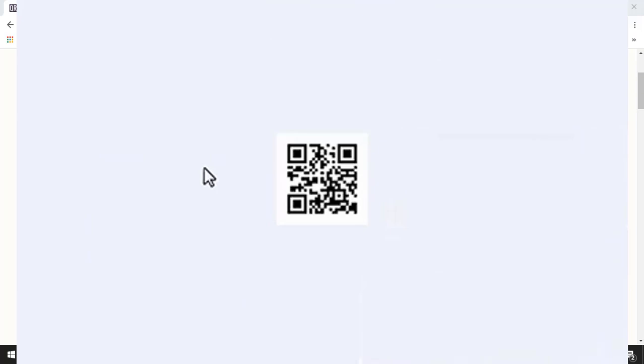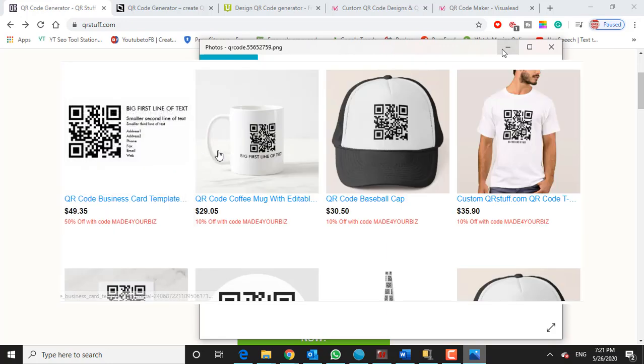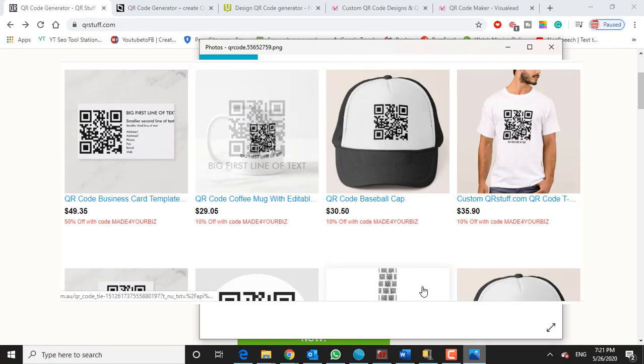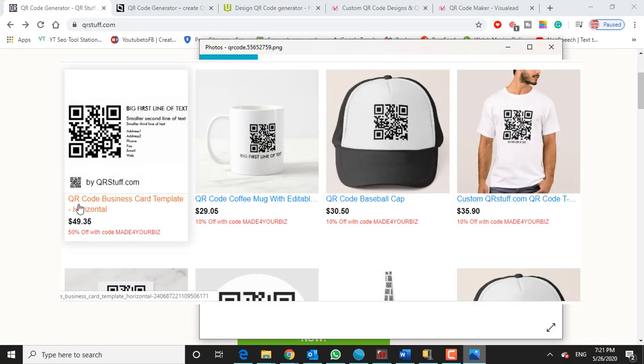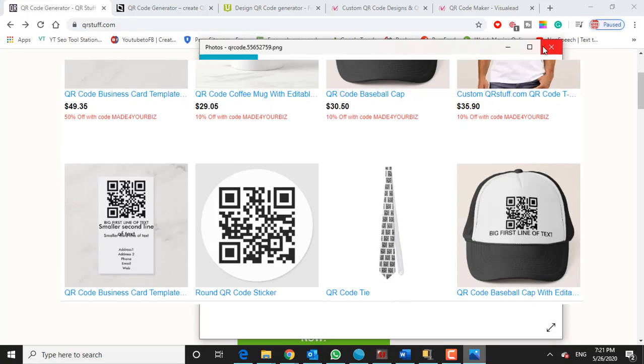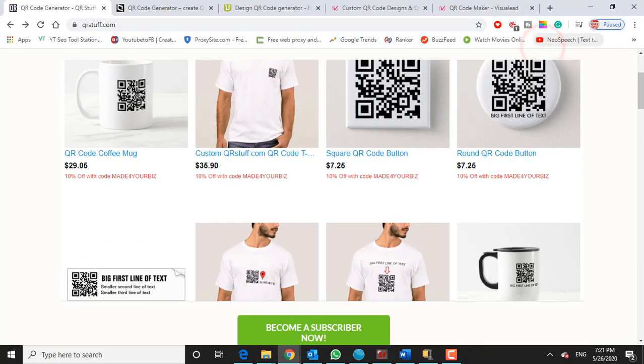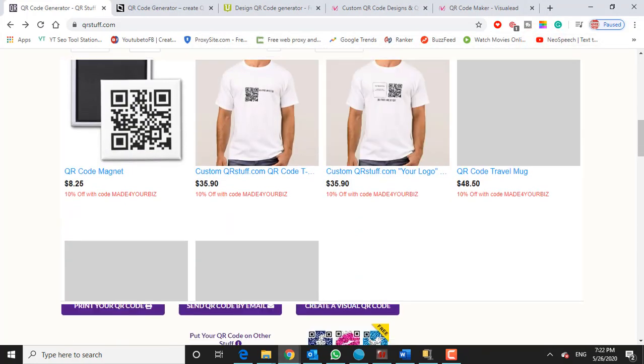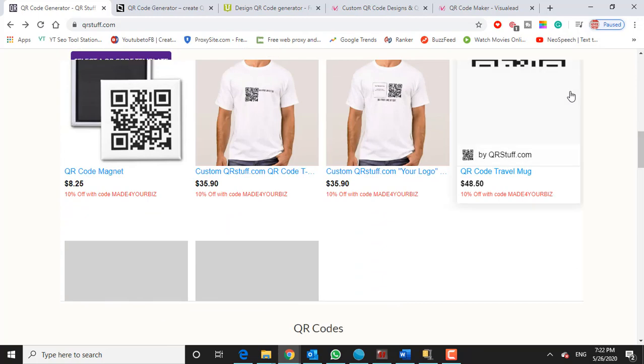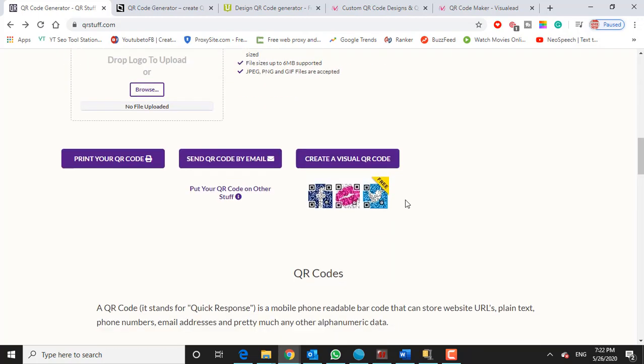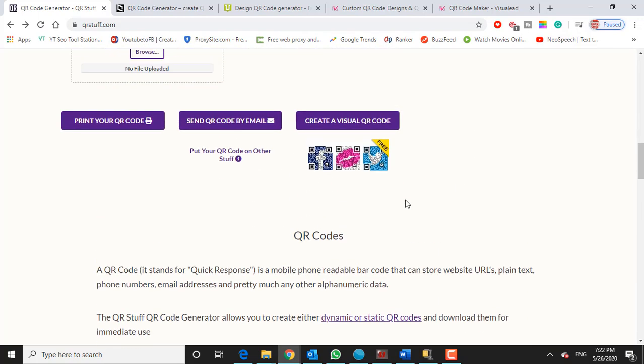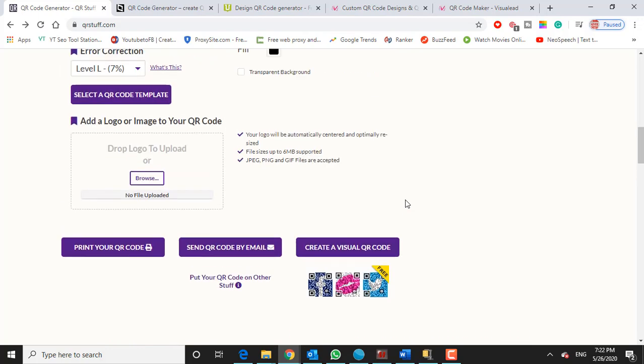Then you'll be able to scan this QR code and you can check to see whether it works and it goes where you want it to go before you put it wherever you're going to put it. Whether it's a t-shirt, a bag, a sticker, an event site, and so on and so forth. So that's how you create just a basic black and white QR code very quickly and easily.